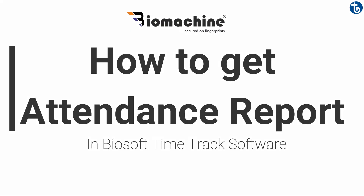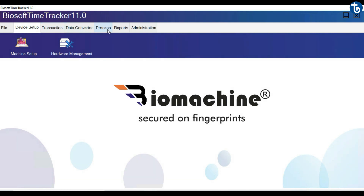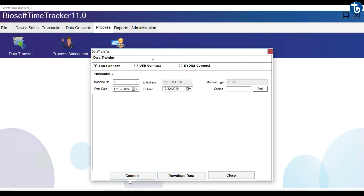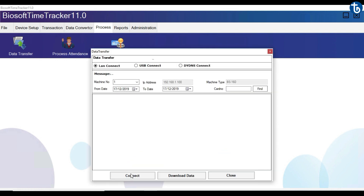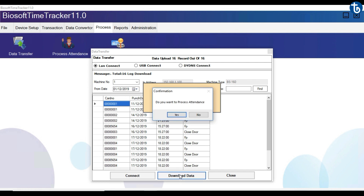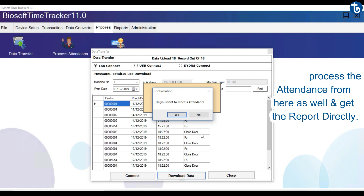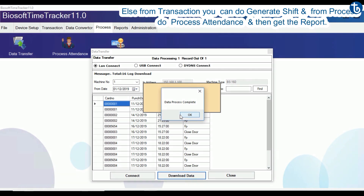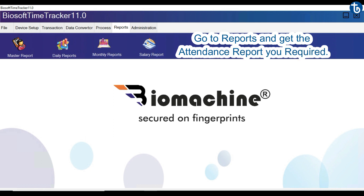Now let's see how to get the attendance report in Biosoft Time Track software. Go to Process, then go to Data Transfer to download the punch data from biometrics to the software. You can process the attendance from here as well and get the report directly. Alternatively, if you wish to do it manually, from Transaction you can generate shift, then from Process do process attendance, and then get the report. Go to Reports and get the attendance report you require.